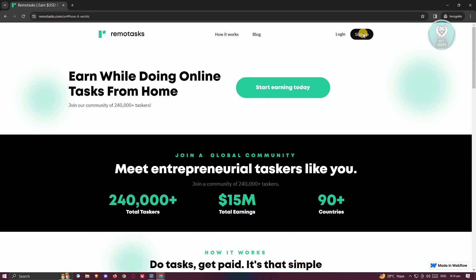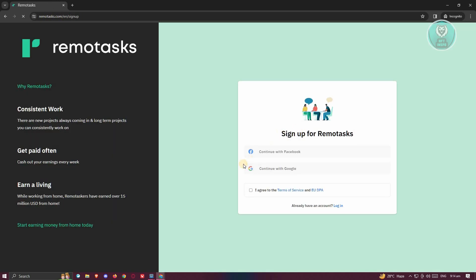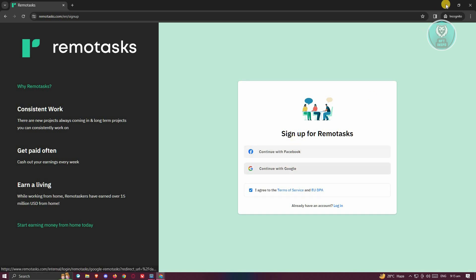To start earning, go to the top right and click on 'Sign Up.' On the next page, follow the steps to create your account. You'll need to provide some identification such as your name, your email, and the password you want to use. You can also use your Google account or Facebook account to sign up.